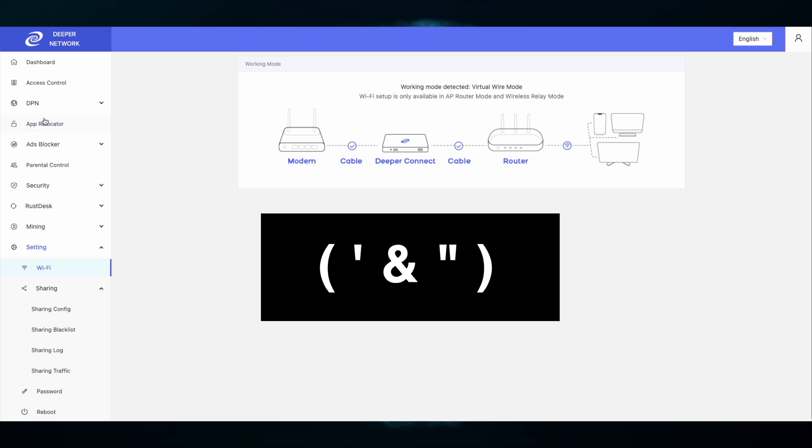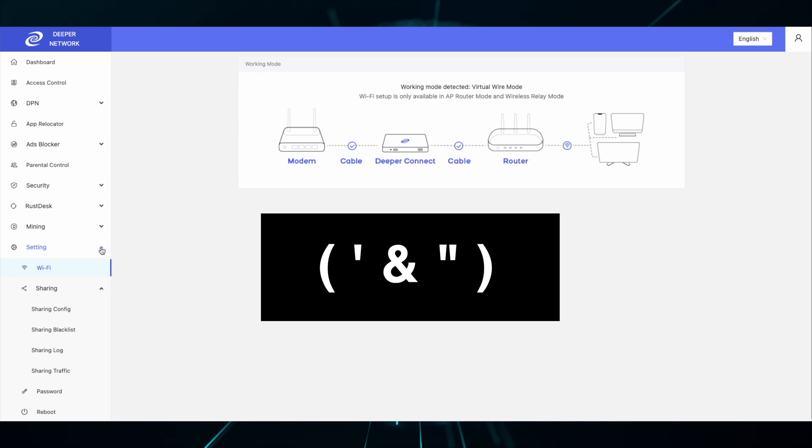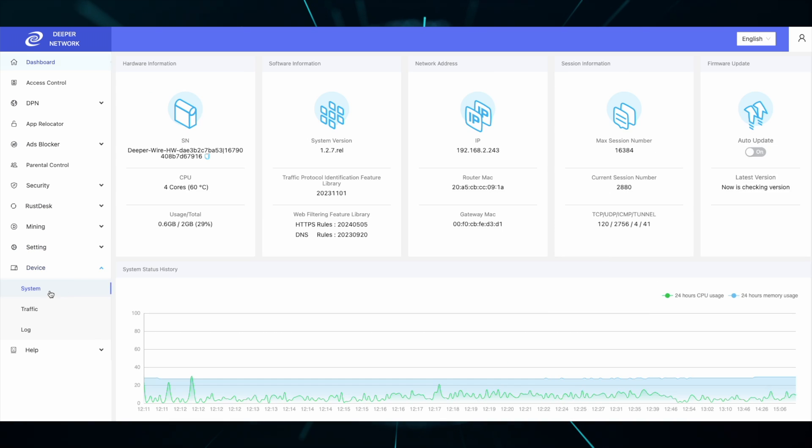And Wi-Fi SSIDs and passwords now allow apostrophes and quotation marks. All in all, 1.2.7 is a great firmware upgrade for your Deeper Connect device.